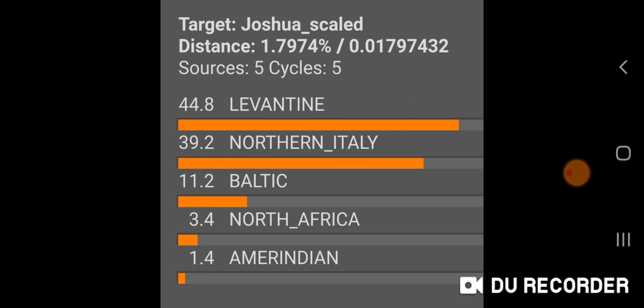The components I used were Levantine, Northern Italy, Baltic, North Africa, and Amerindian. I included North Africa and Amerindian because myself and many Ashkenazi Jews consistently get low levels of North African and Amerindian — Native American — or other Asiatic admixture, like East Asian, Siberian, Central Asian. The North African component is very consistent, and the Amerindian or Asiatic component is also consistent with Eastern Ashkenazi Jews.